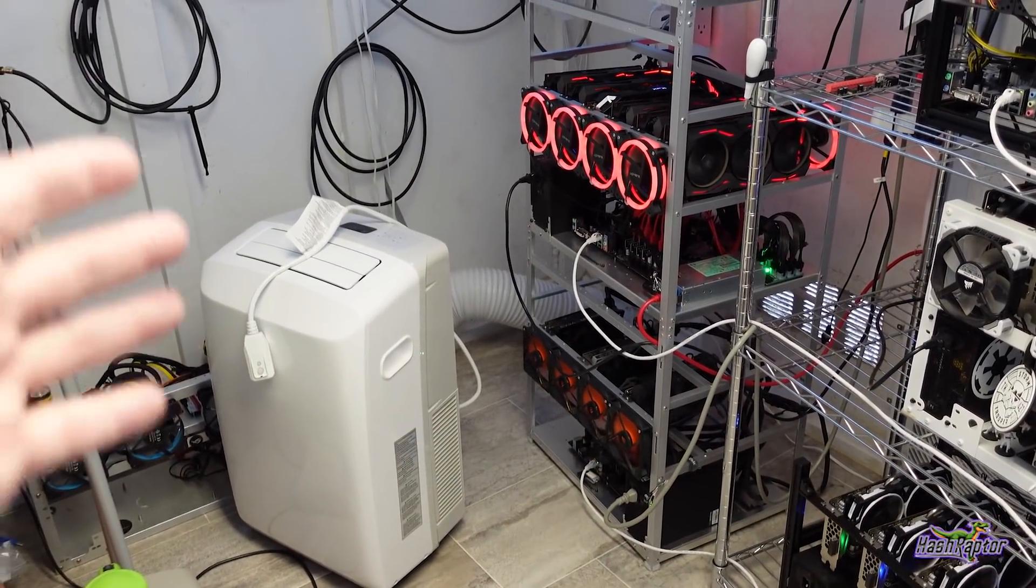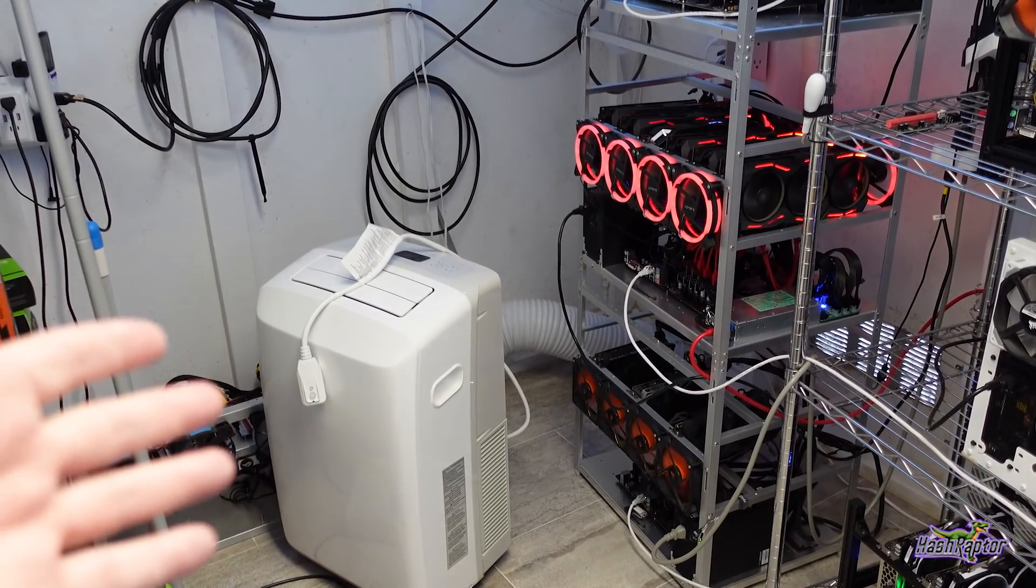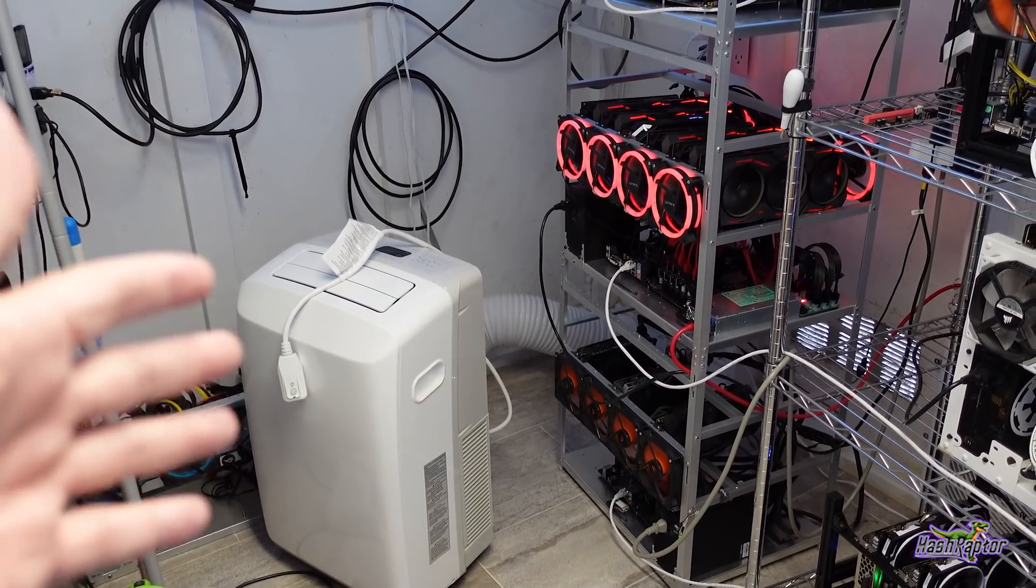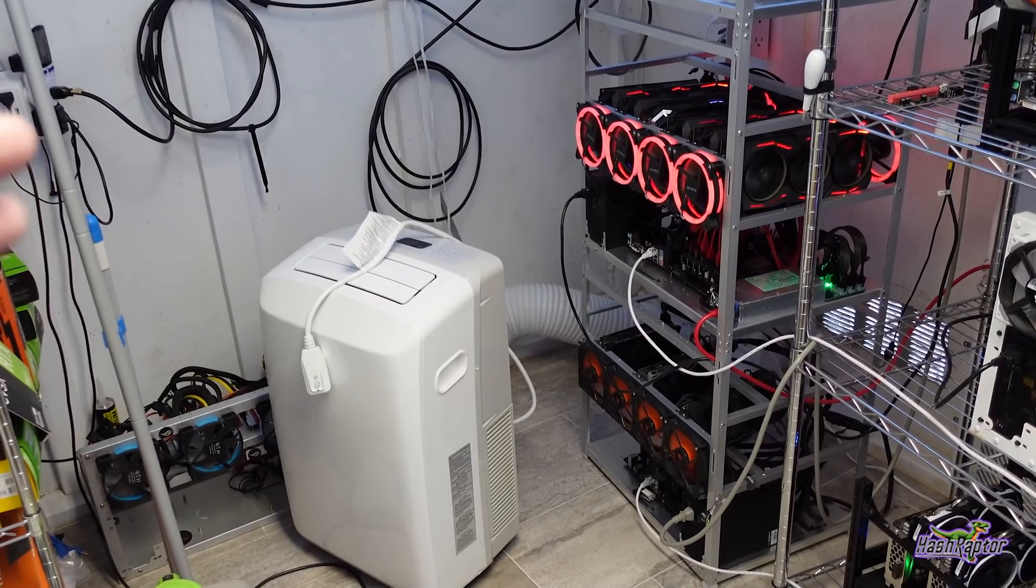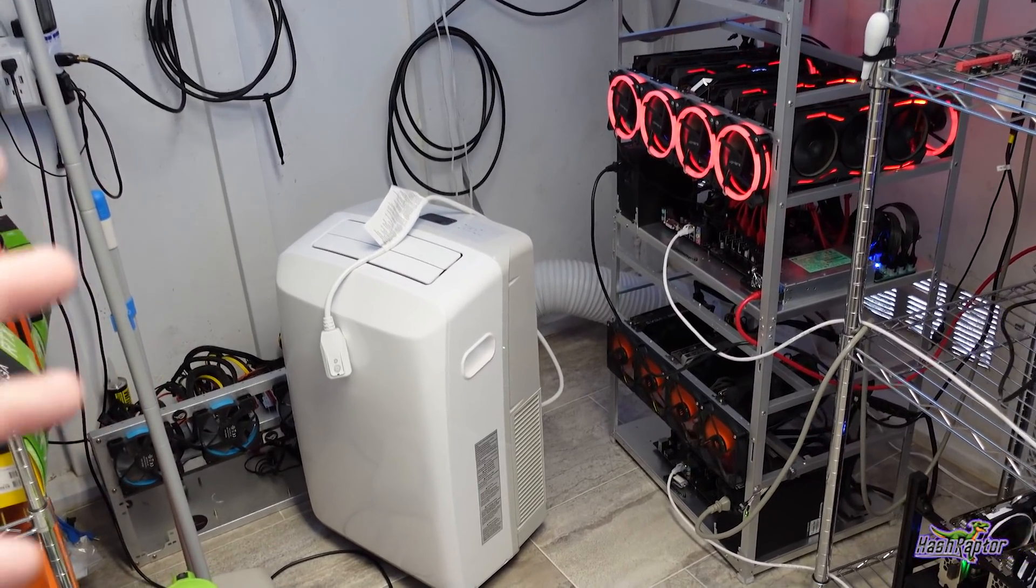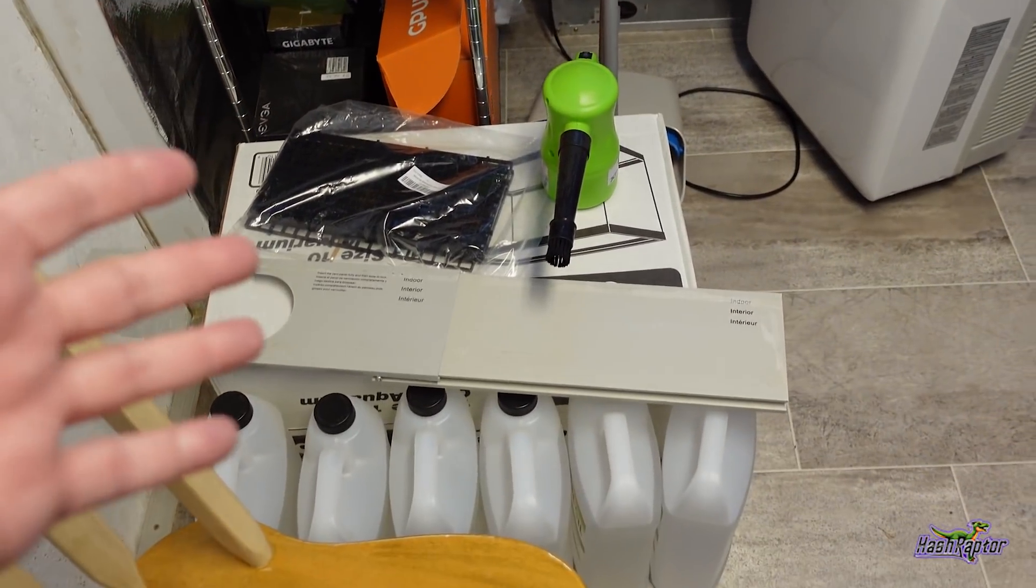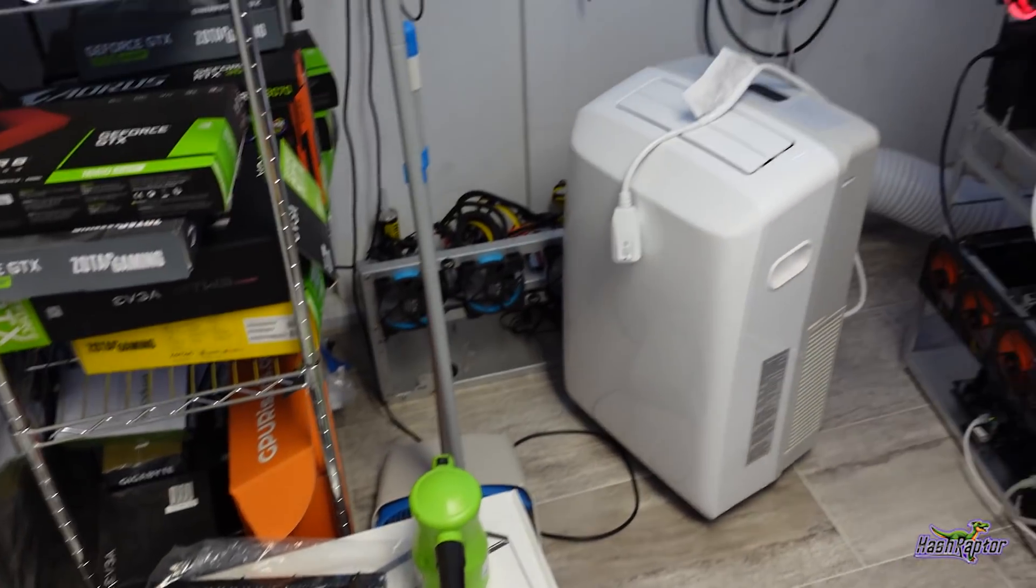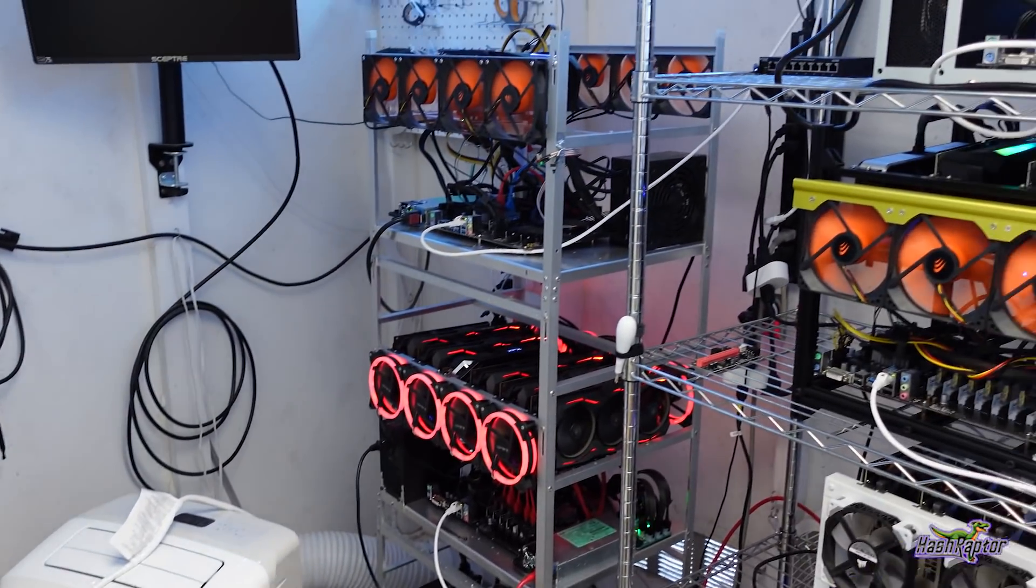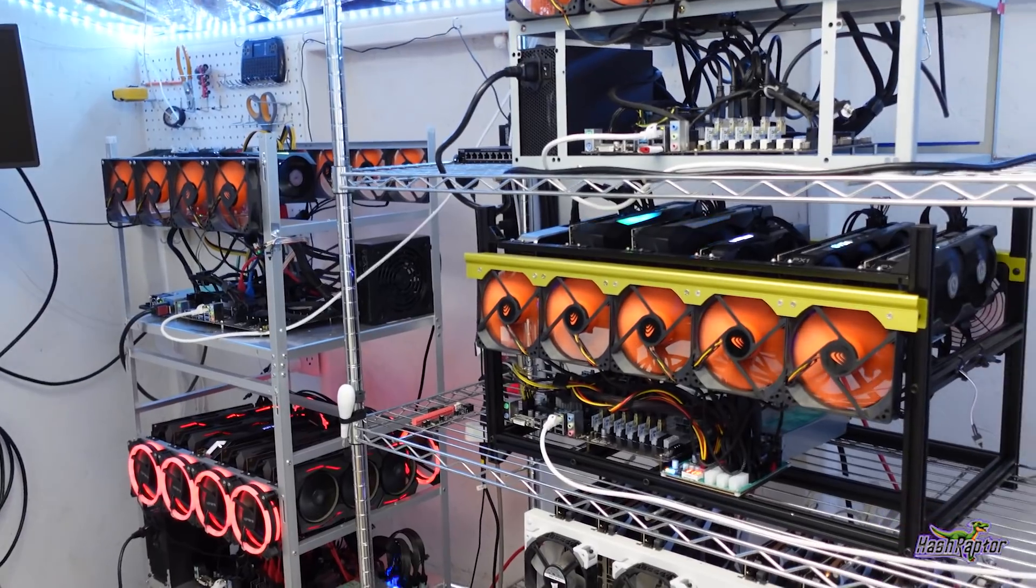I've got an 8,000 BTU air conditioner in here that we're going to experiment with. We've got a fish tank and some mineral oil.